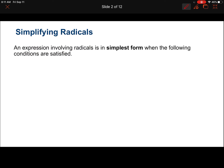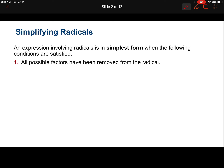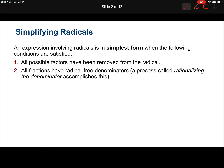When we simplify radicals, we want to make sure it's in simplest form. Three things to look for: make sure all possible factors have been removed from the radical — any perfect squares if it's a square root, perfect cubes if it's a cube root — have been taken out. All fractions have radical-free denominators; we don't ever want to write a radical in the bottom of a fraction. And make sure the index of the radical is reduced, which deals with rational exponents.